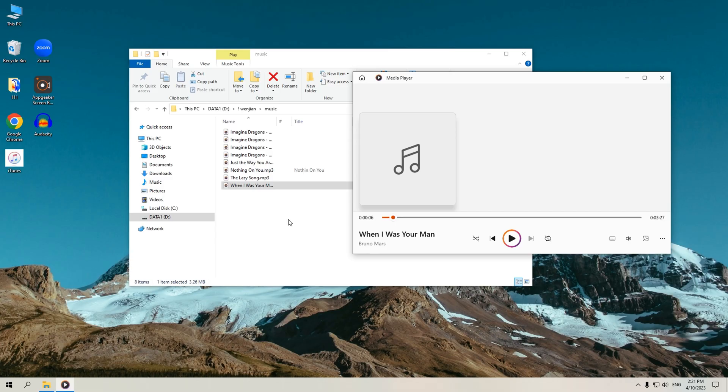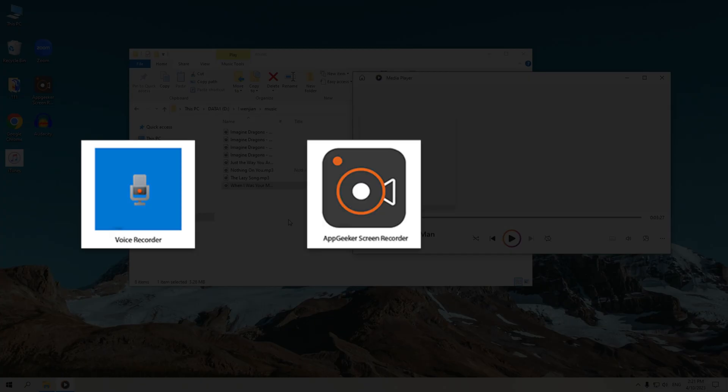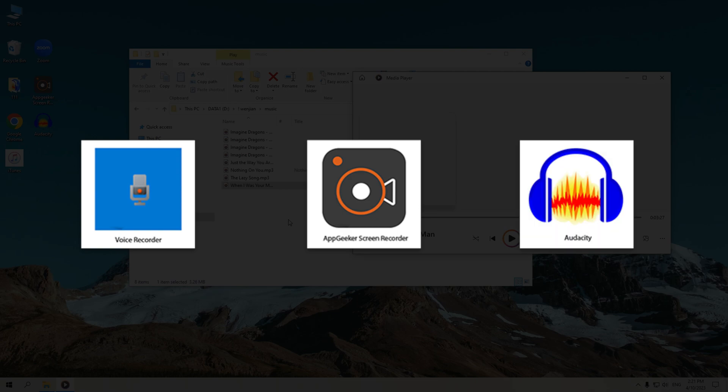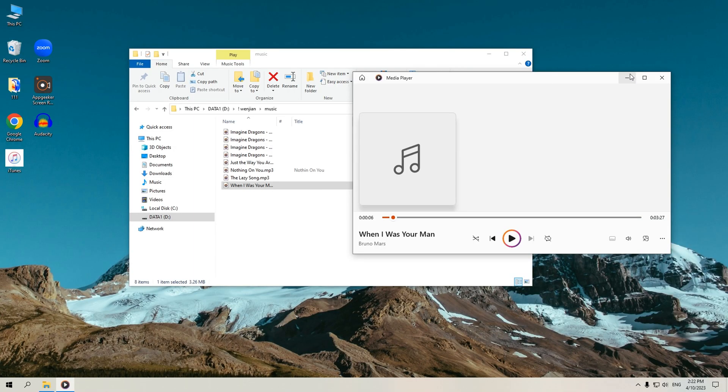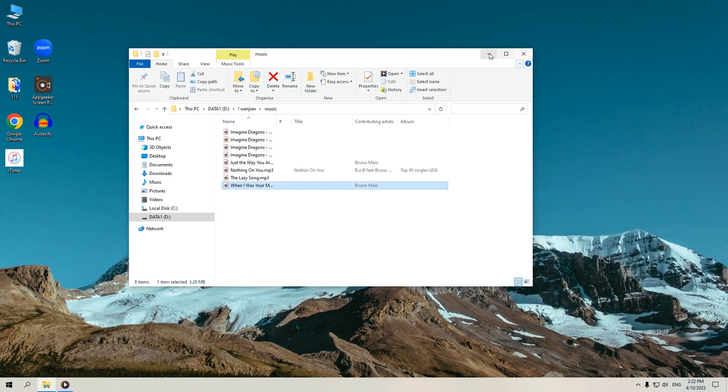Whatever the reason, you can use the three methods introduced in this video to effortlessly record audio on your PC. Now let's get started.